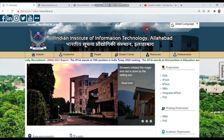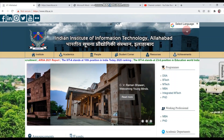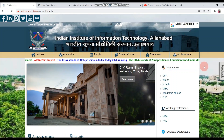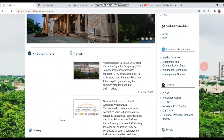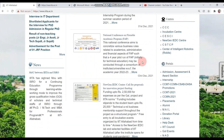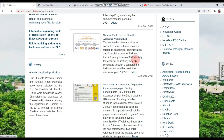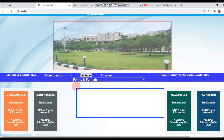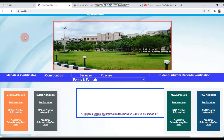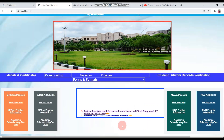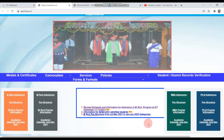You can see the IIT Allahabad home page. If you scroll down, there is a portal. The first link in the portal is the Admission, Assessment and Award section. Click on it and this page will open. You can see the notifications here.